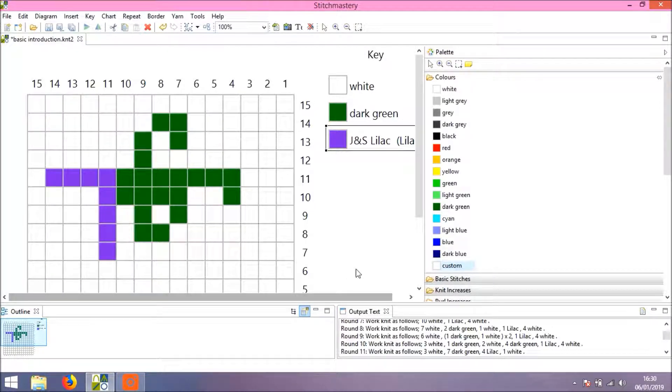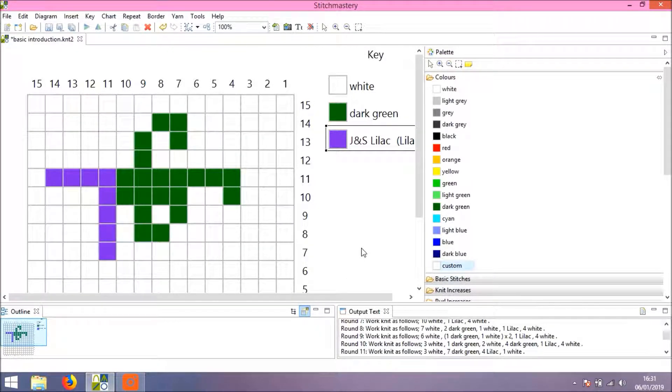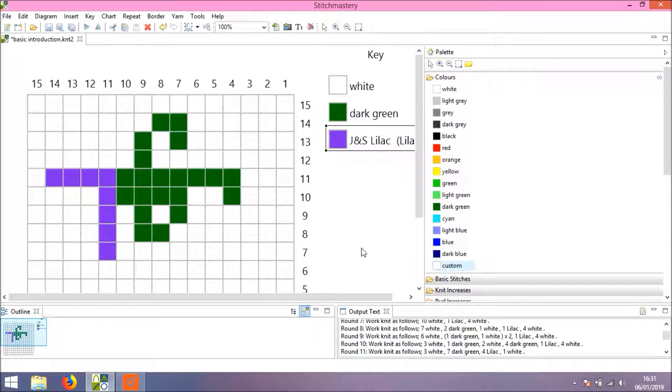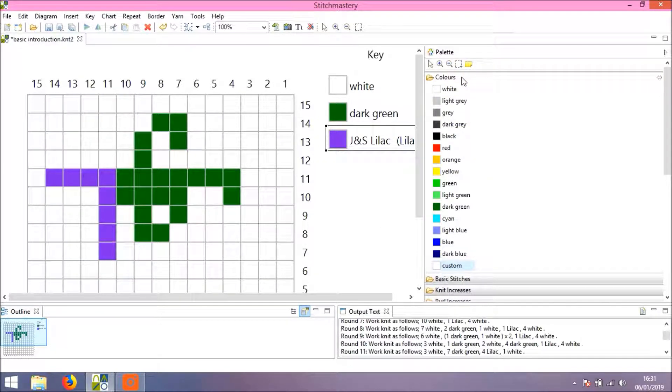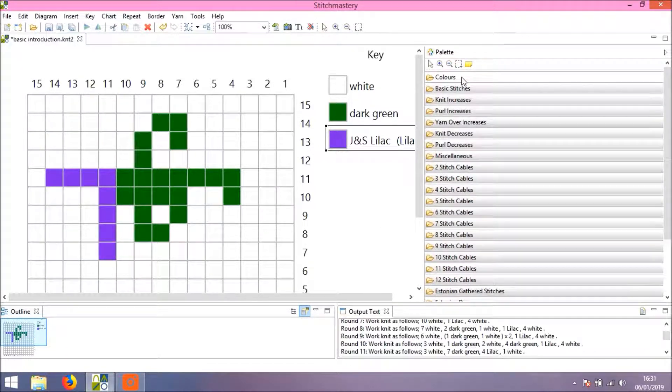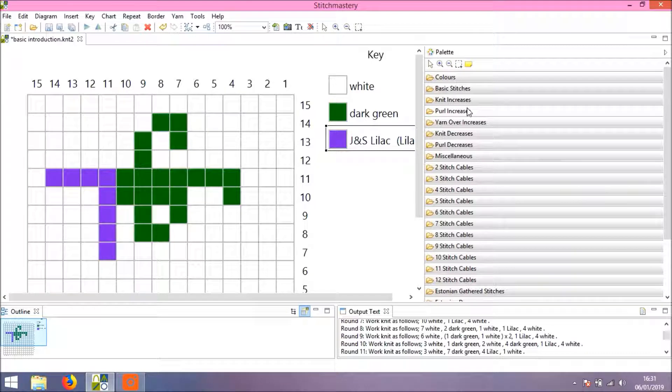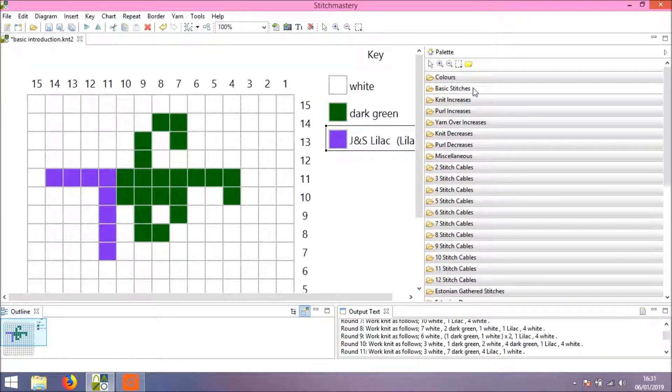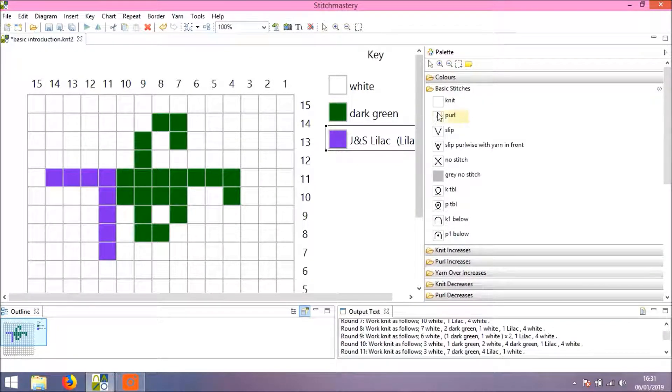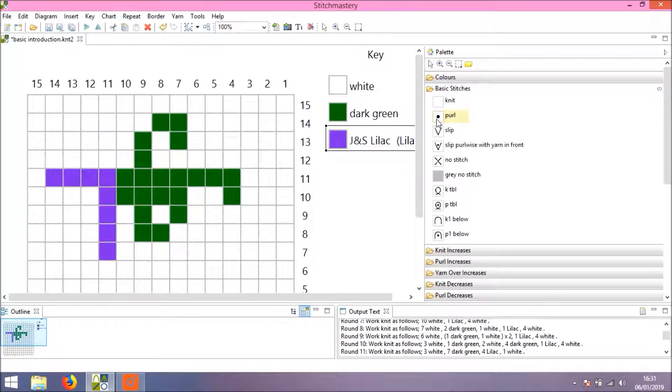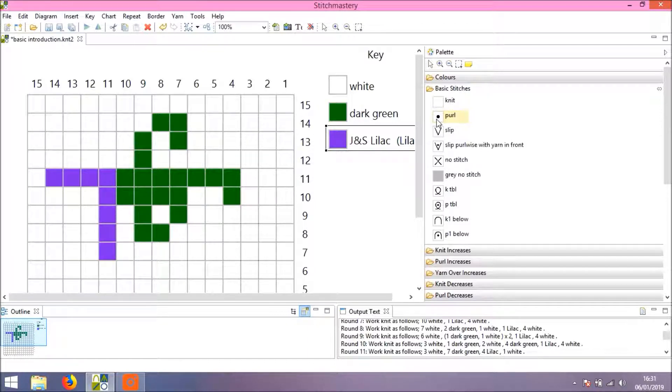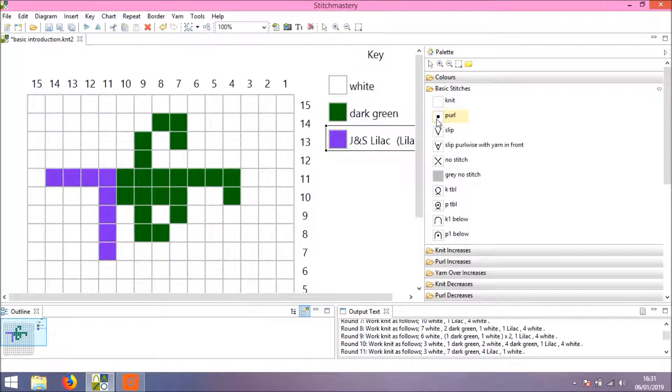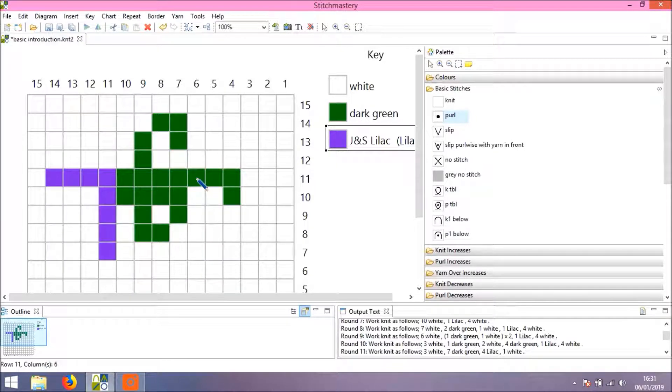Something else to note when you're working with color in charts: you're not confined to using knit stitches only. If I wish to have some of the color actually in purl—for instance, if it's color work but in a flat item—then you can still do that.